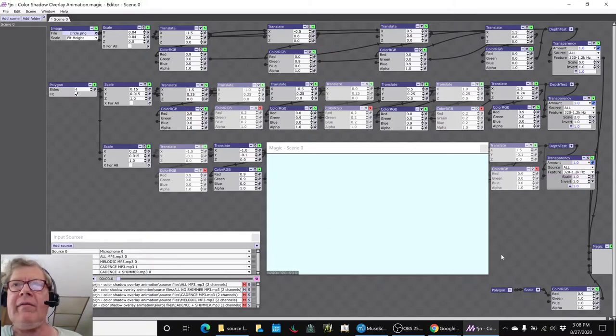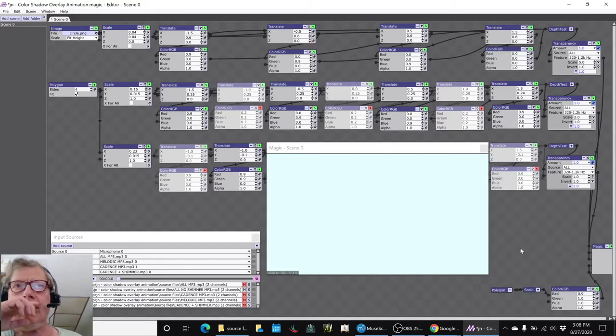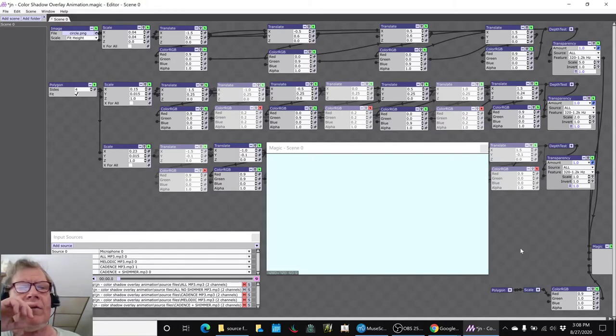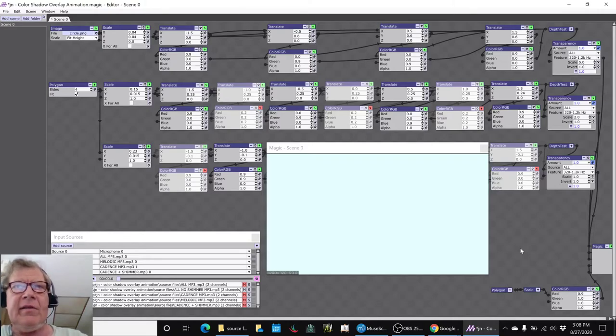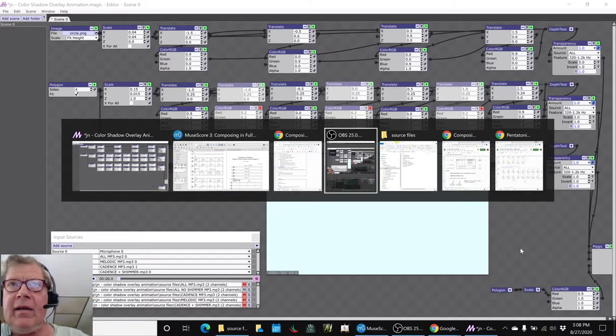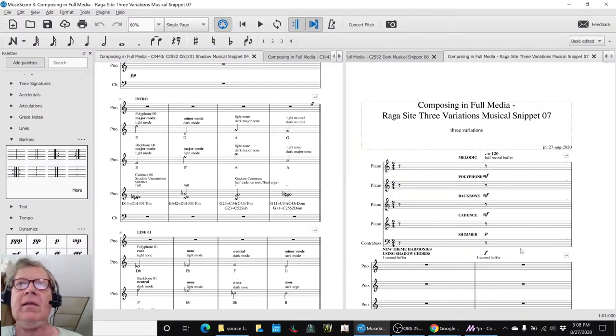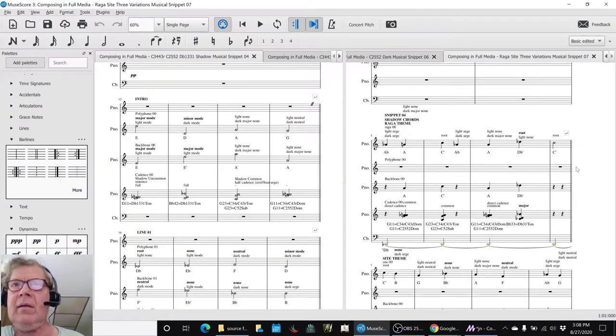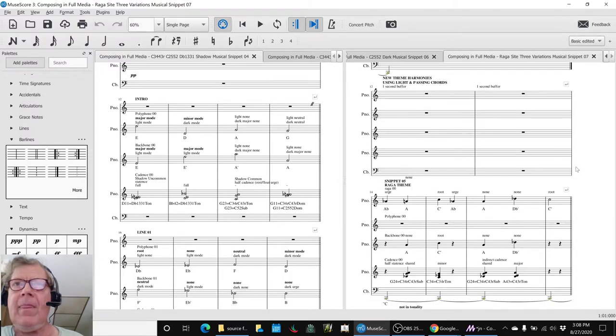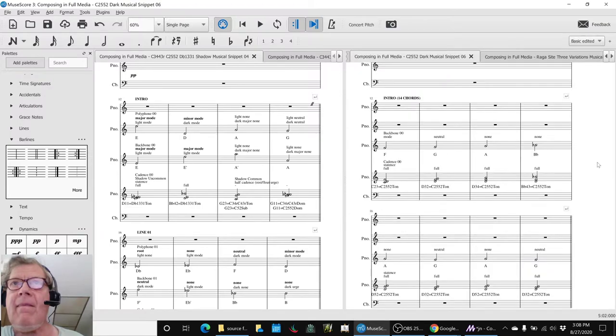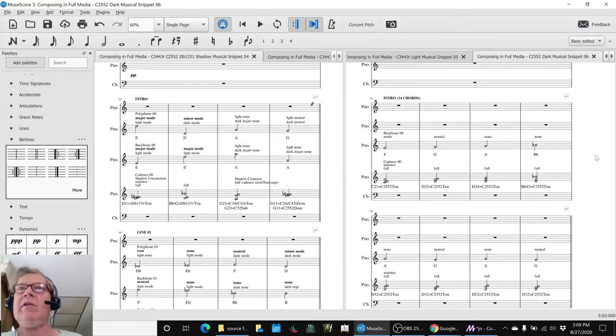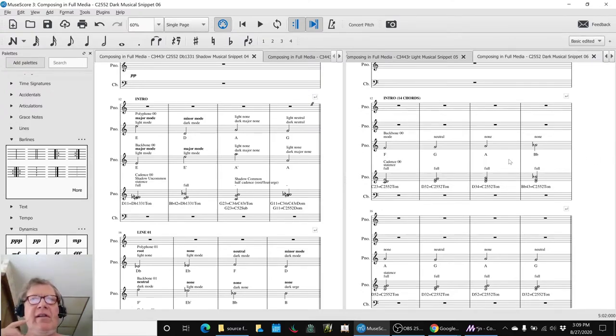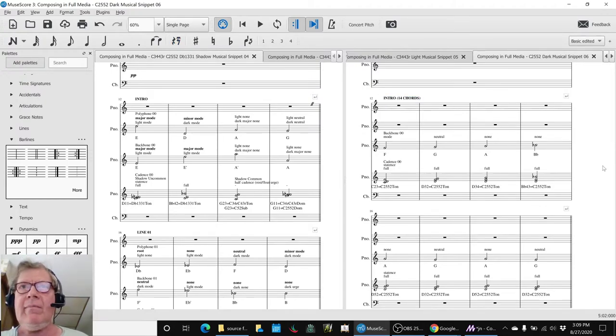So what we want to do is we'd actually like to play that for you, because that is the raga snippet. That'll be snippet 7. But before we play snippet 7, we'd like to play snippet 6, at least the intro and the 32-chord wonder. We're going to play this first and then we'll play the visualization and then we'll wrap up. So here we go with snippet 6, which is the dark scale 32 chords.